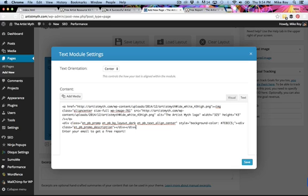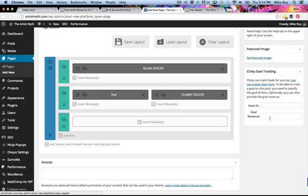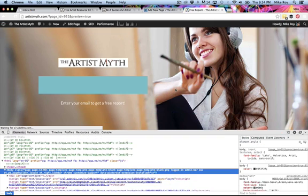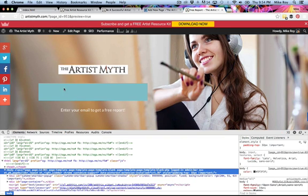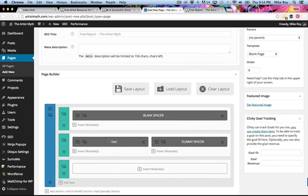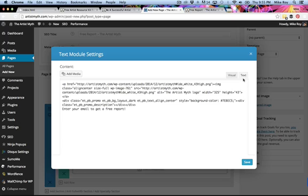We save and look at what we've got. The colored box has appeared, but it's moved up. So we go back into our text box and move the closing div tag after our title.